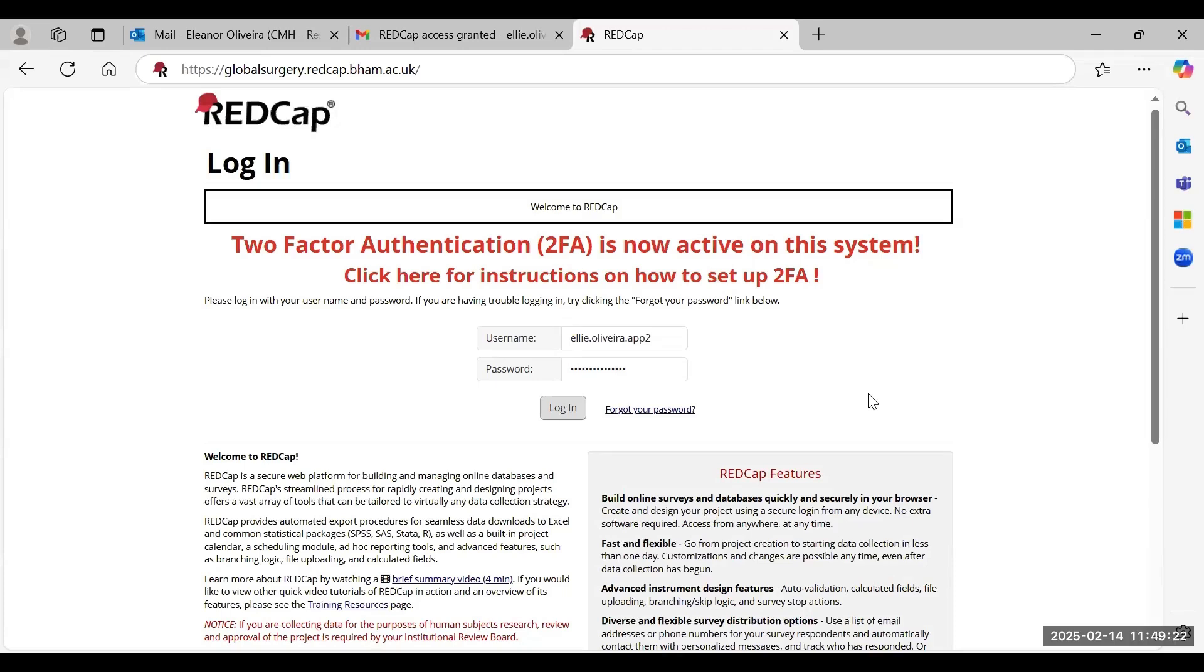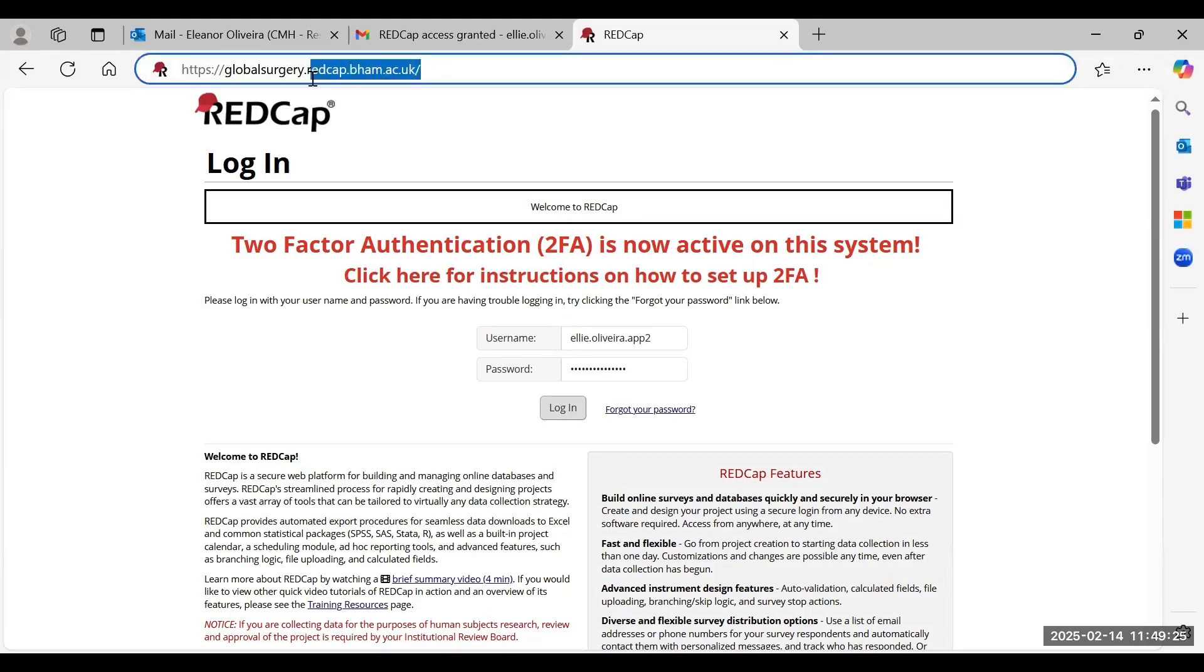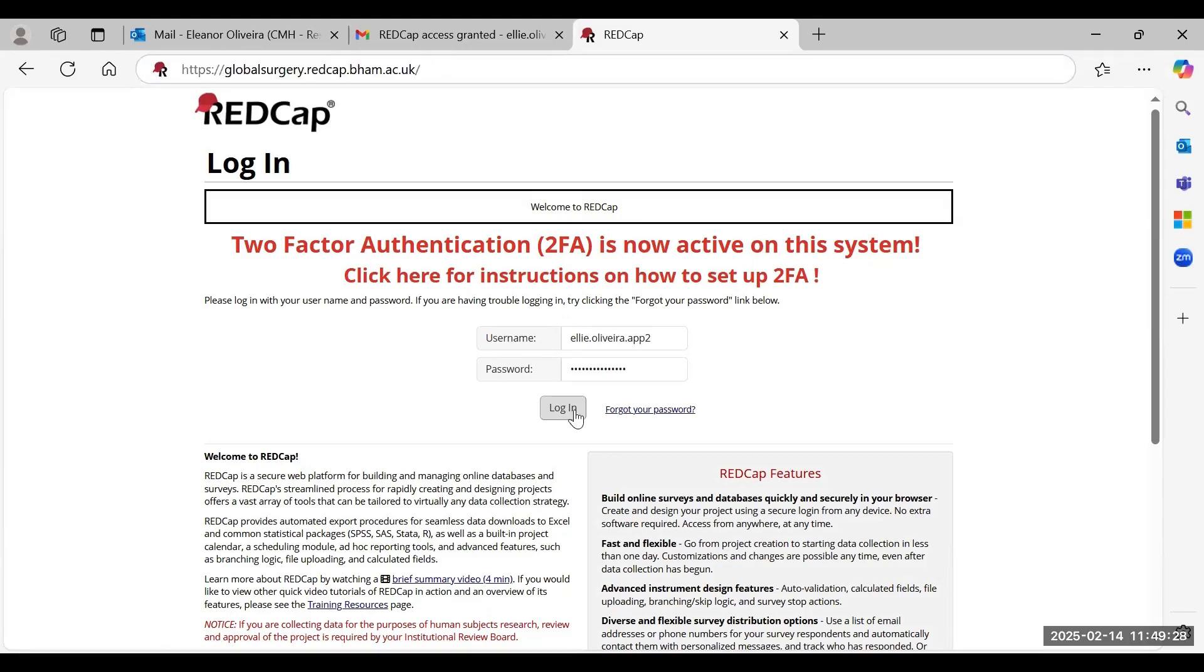What you firstly want to do is come to the REDCap page, which you just get to by following this URL, then enter your username and password to log in.